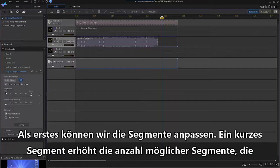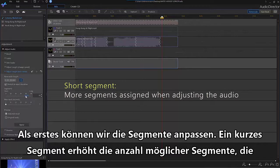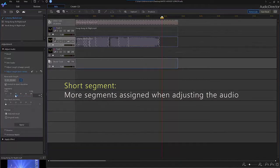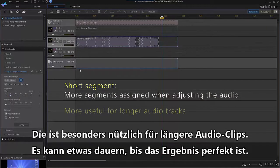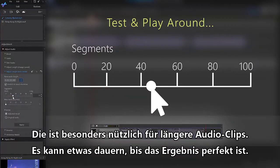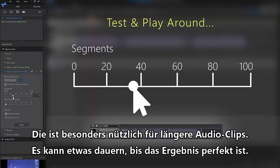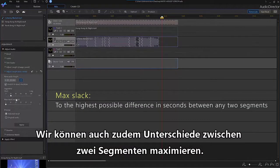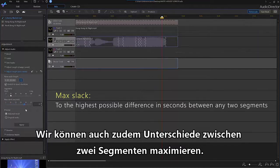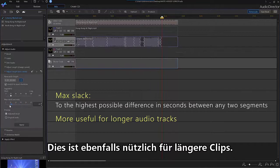You can adjust segments. A short segment will increase the possible number of segments AudioDirector will assign when adjusting your audio. This will generally be more useful for longer audio tracks, and it's probably best to test yourself and play around to find the best results. You can also adjust Max Slack to the highest possible difference in seconds between any two segments. Again, this is more useful for longer audio tracks.